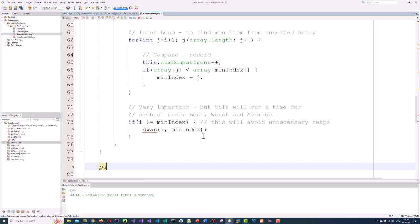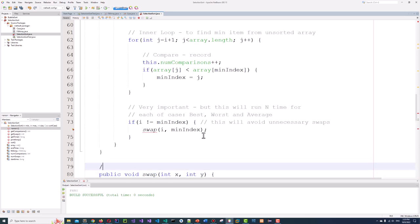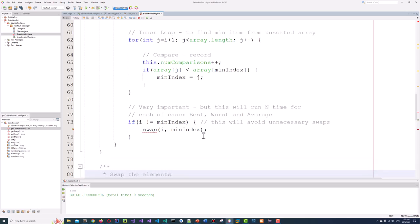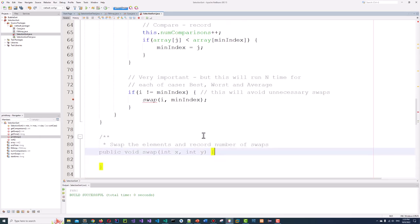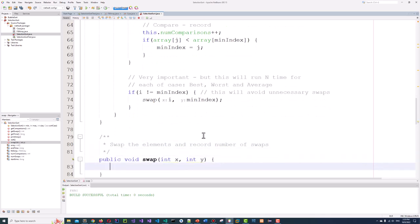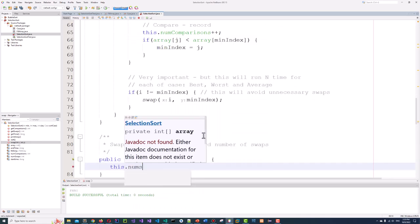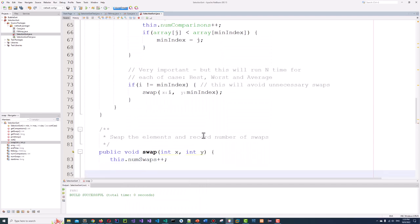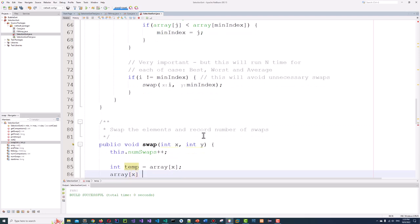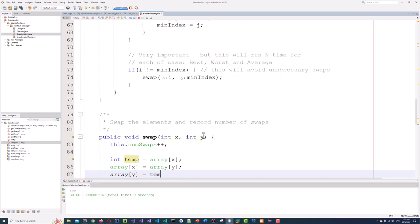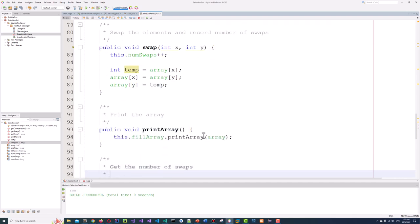Now the swap function: public void swap(int x, int y). This swaps the elements and records the number of swaps. this.numSwaps++. Then: int temp = array[x]; array[x] = array[y]; array[y] = temp. This implementation is complete and we are done here.